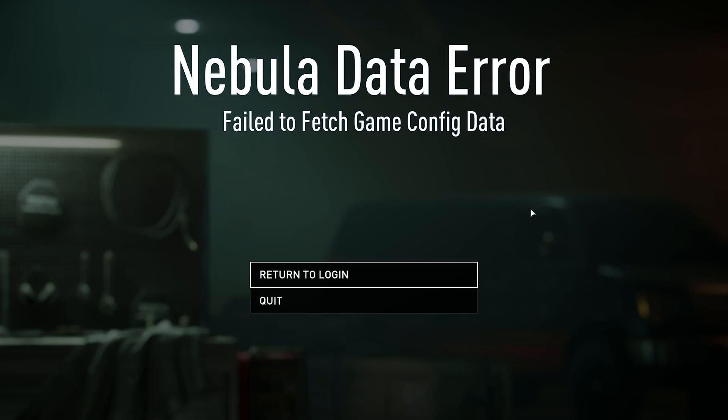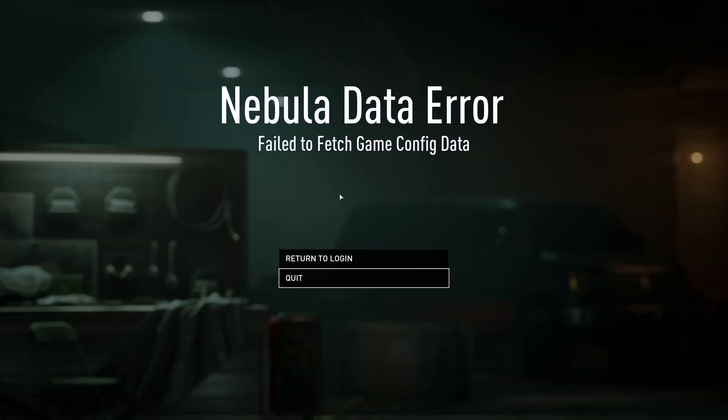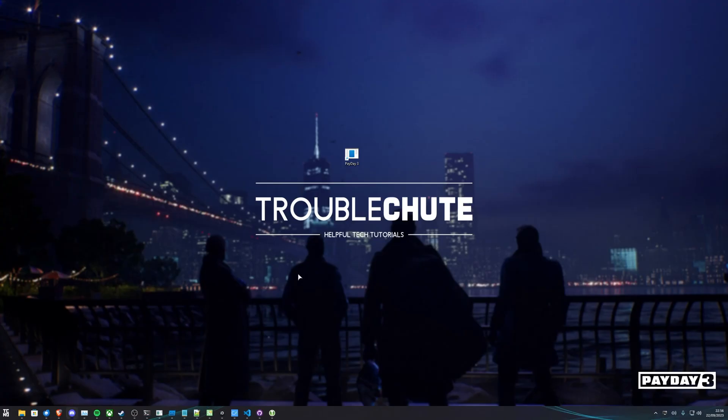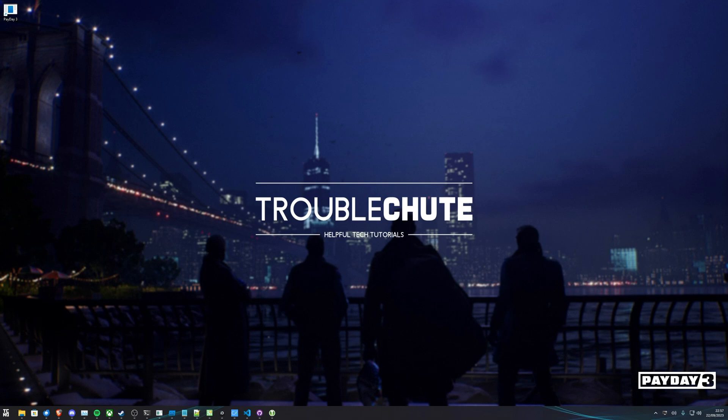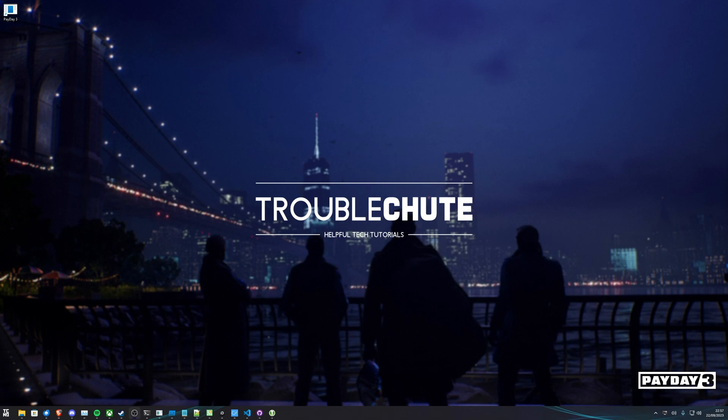Unfortunately, as mentioned earlier, the servers are having a rough time. Anyways, beyond the point of this video, command line arguments are working for Payday 3 in the Game Pass version of the game, albeit a little bit different to the Epic Games and Steam version. Thank you all for watching. Hopefully you found this quick guide useful. This has been Troubleshoot, and I'll see you all next time.